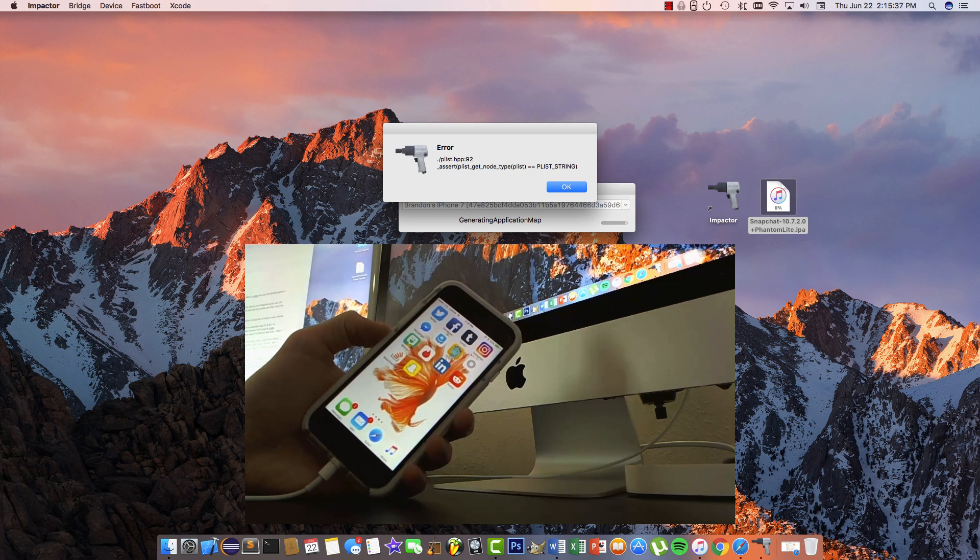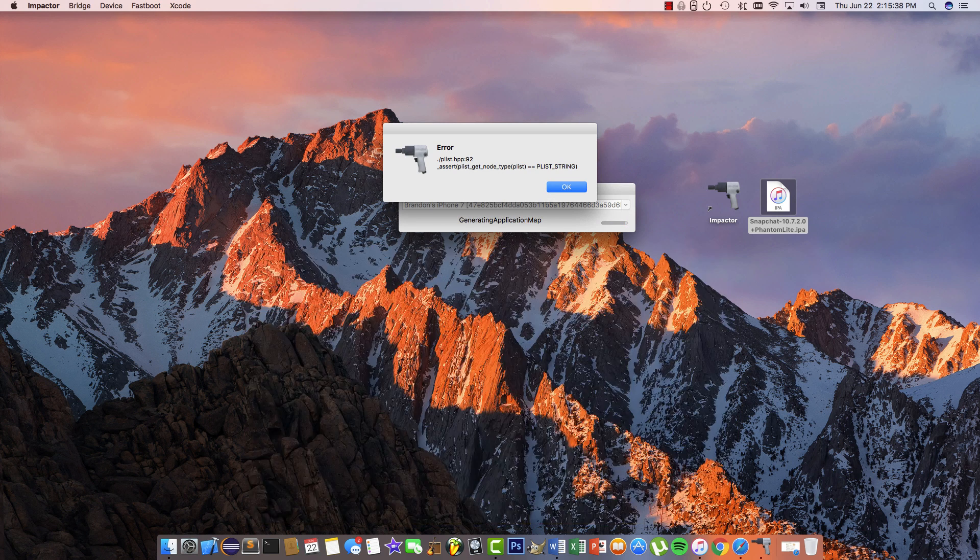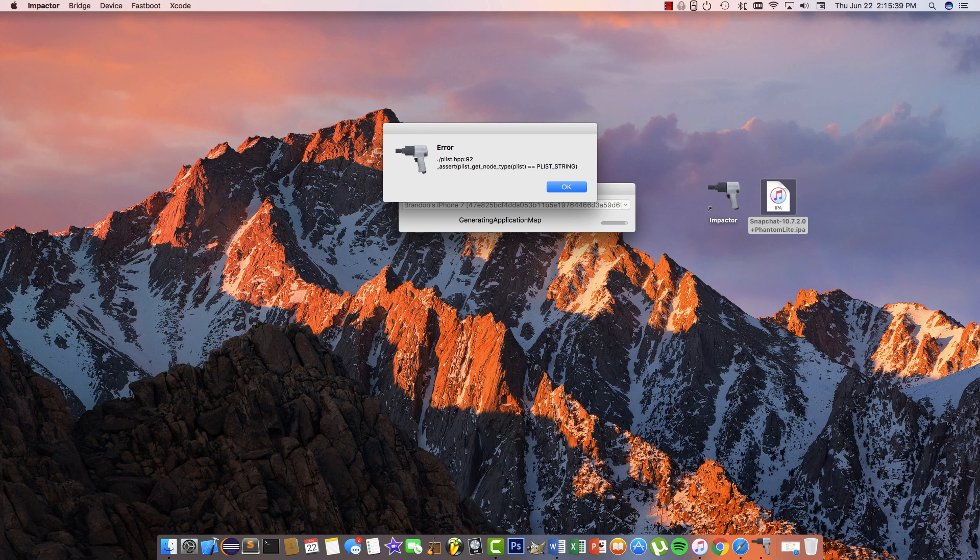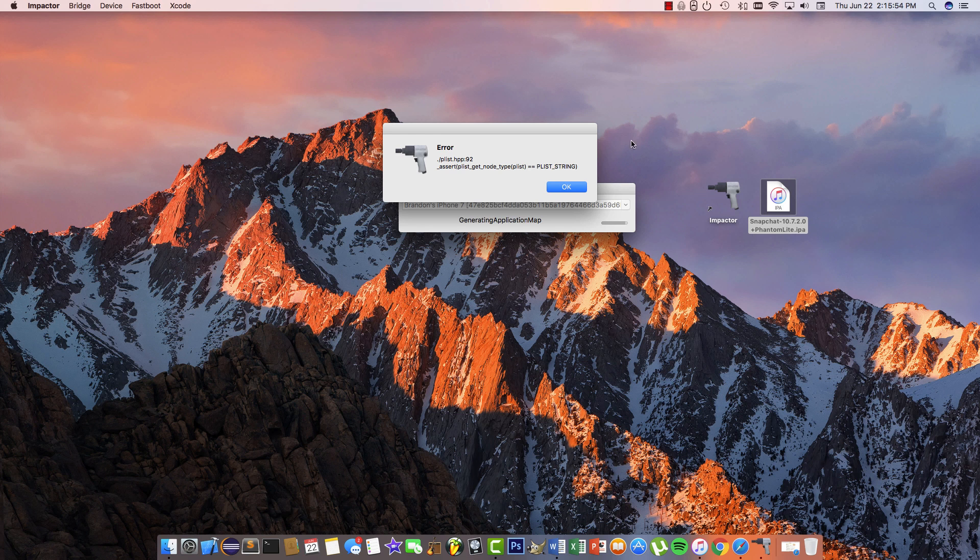As you can see, Snapchat was installed on the home screen. If you get this error about a plist, ignore it completely. Phantom and Snapchat will work completely fine. Hit enter.